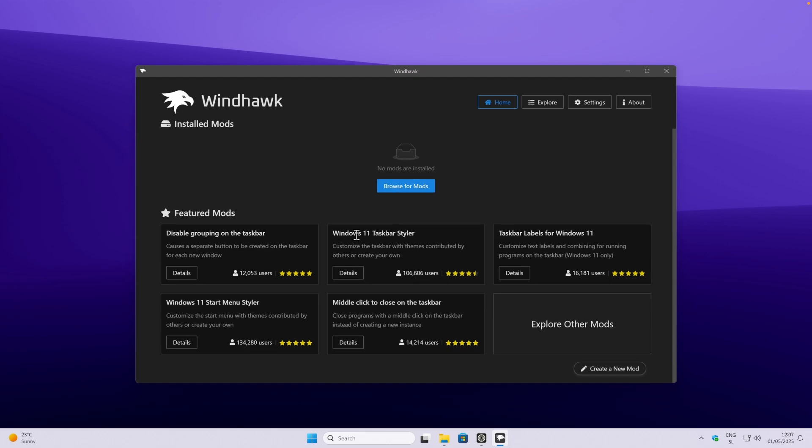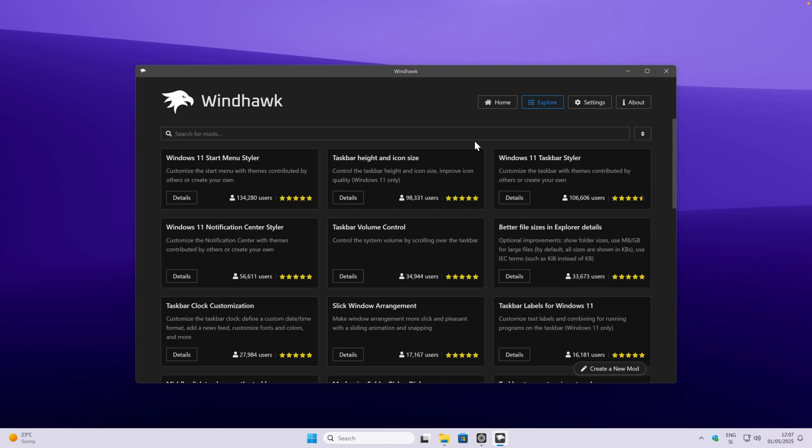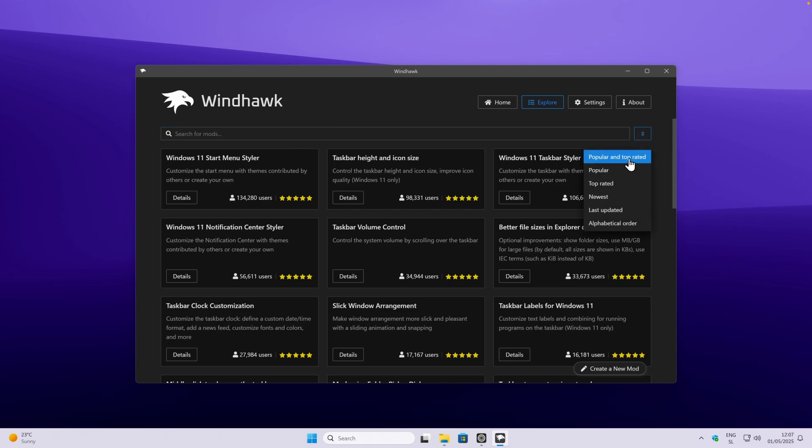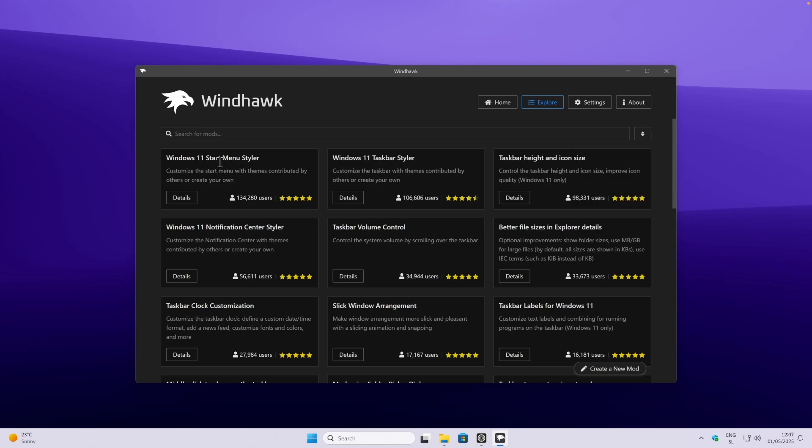For example, Windows 11 Taskbar Styler has over 100k users. Down below you can also click here on explore other mods, and here you can search for the mods. You can also sort them by popular and top rated. Now let's install this first mod, which is Windows 11 Start Menu Styler.